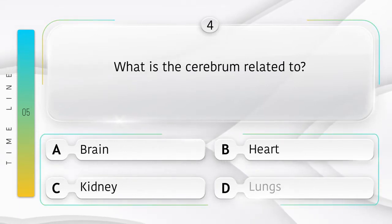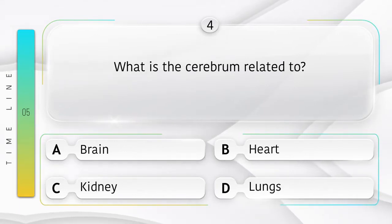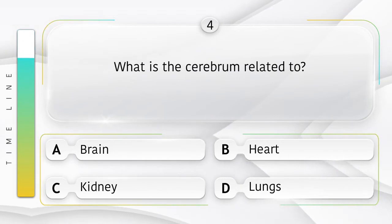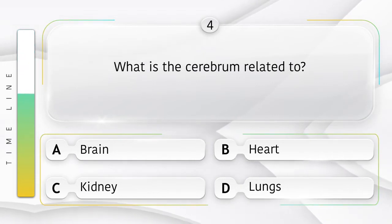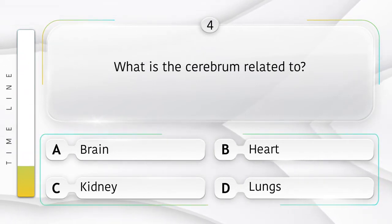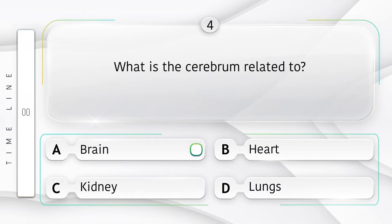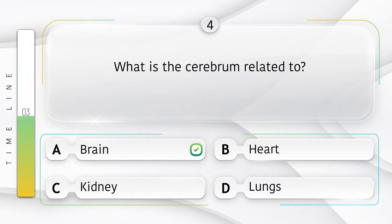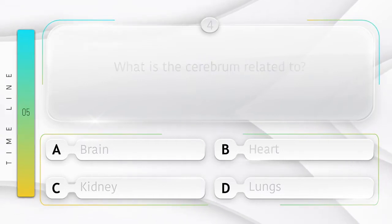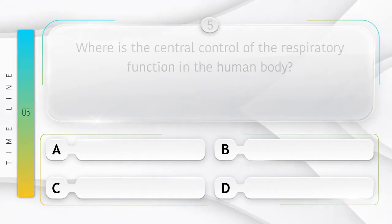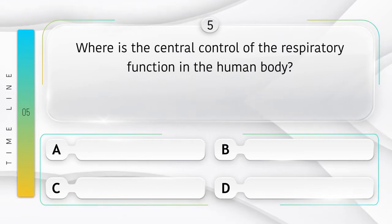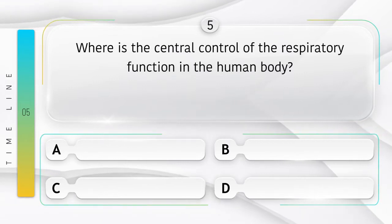What is the cerebrum related to? Option A: brain, B: heart, C: kidney, D: lungs. Answer is option A: brain.